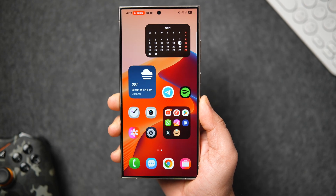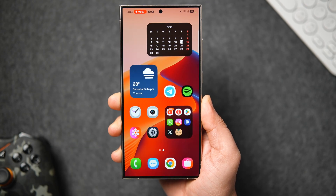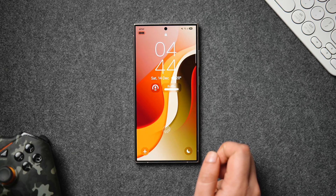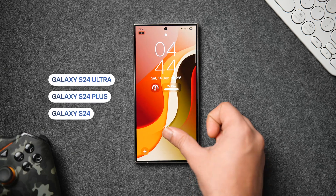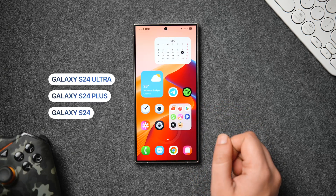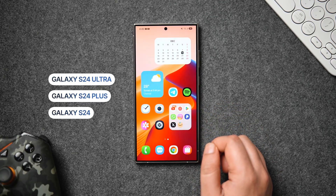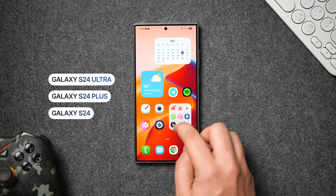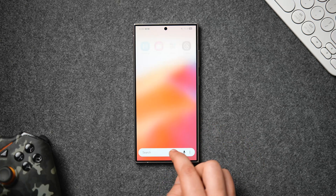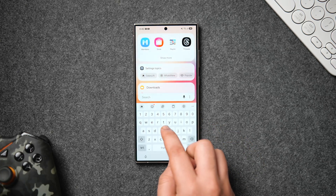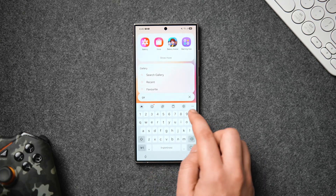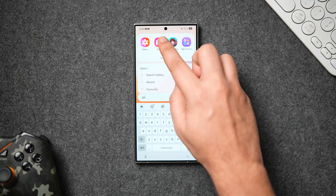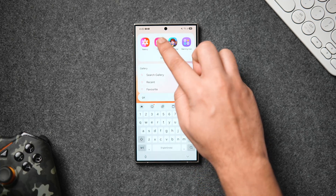Now let me show you how to get this major update on your Samsung phone. First things first, you need to have the latest S24 series devices — the S24 Ultra, S24 Plus, or the Galaxy S24. These will be the smartphones to receive the beta update from Samsung, and then it will start rolling out to other devices as well.